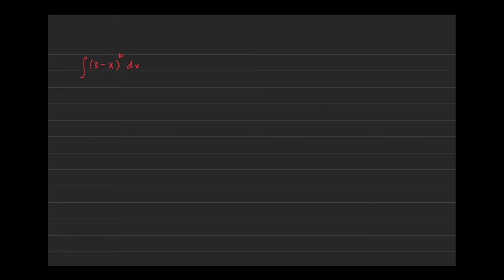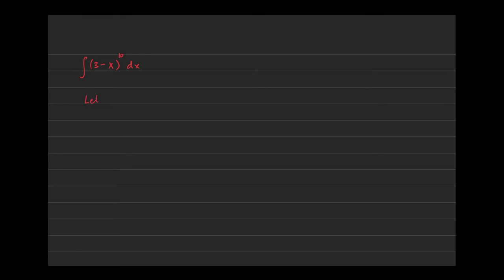Remember that you could be off by a constant—constants are free in calculus. The exact derivative doesn't have to be present, but a constant multiple of it has to be present in the question itself. So let u equal 3 minus x, because if I find the derivative of 3 minus x, the derivative is negative 1, which is a constant multiple that I'm off by, and that's okay.